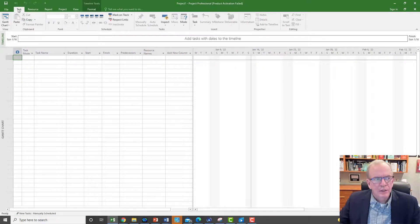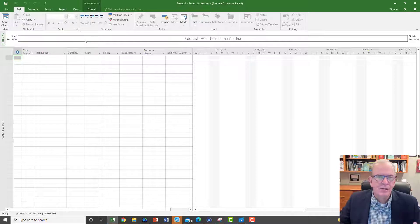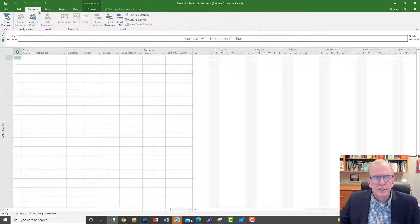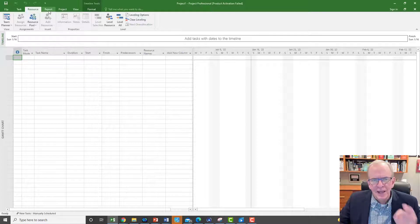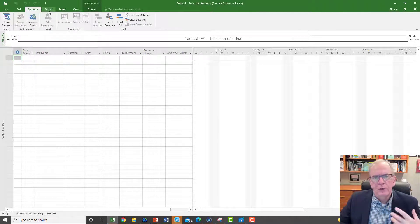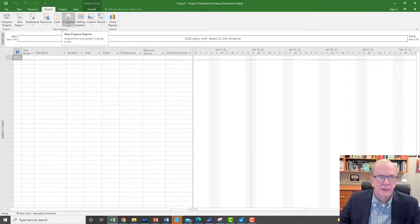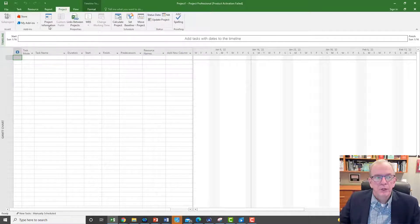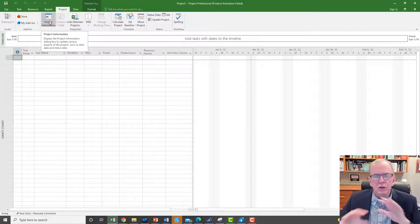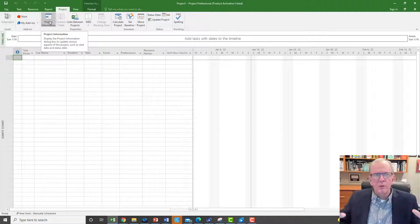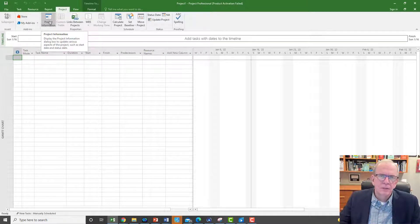The next one is our Task tab — that's pretty much anything to do with tasks, and tasks are your activities for your project. Resources is basically where we can assign resources and do different things with resources. So pretty much the tabs along the top have to do with what you want to do, and that's just good to keep in mind. Reports — we can do all kinds of reports if we've entered data. Our Project tab is where we can put in project information, things that are global to the overall project.